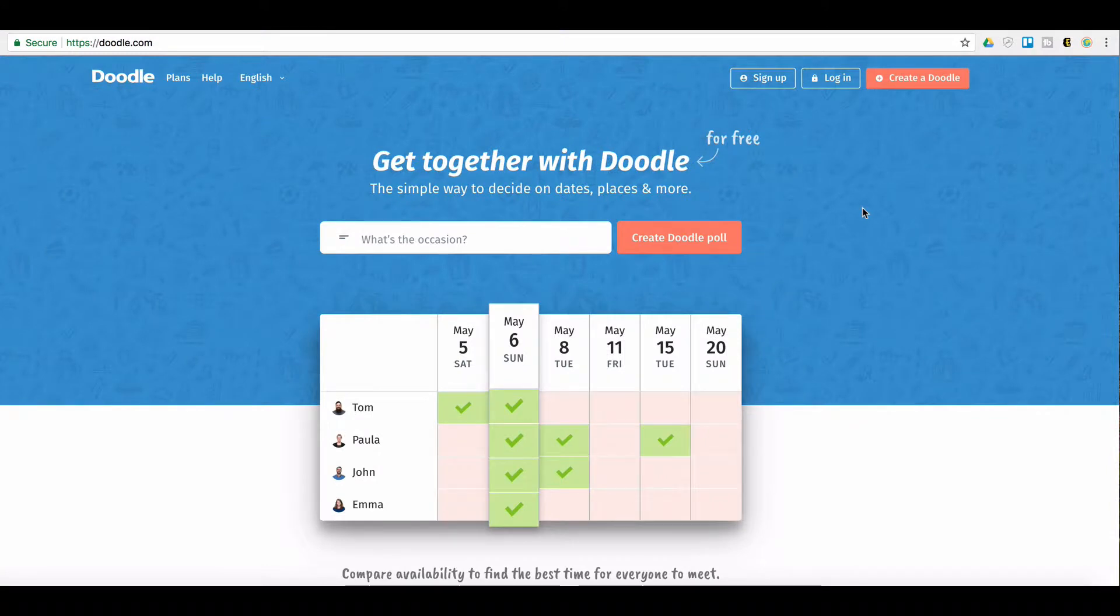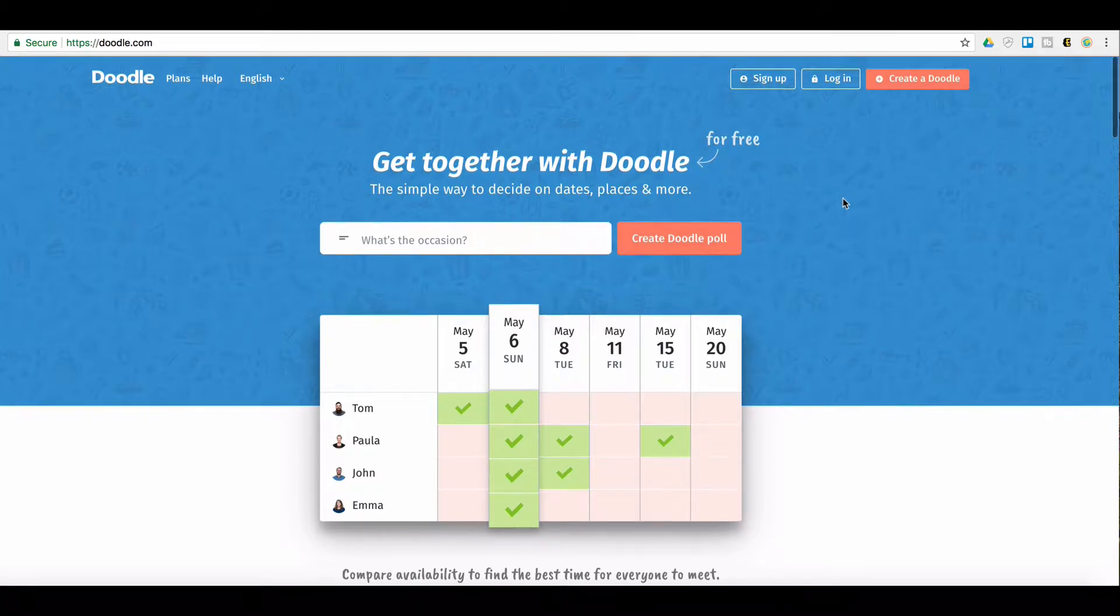So before we start, I want to let you know that I've already done another doodle tutorial, and that one is more in depth on how you create doodles, a time zone enabled one, and it walks you through the process of doing that. So the link will be below, and I recommend that you watch that one too.